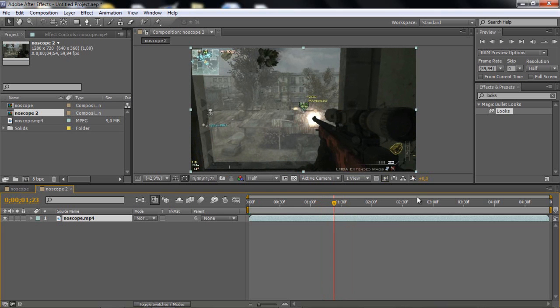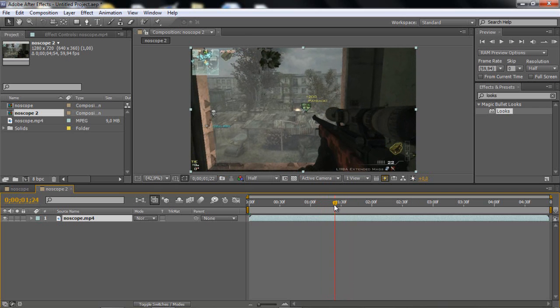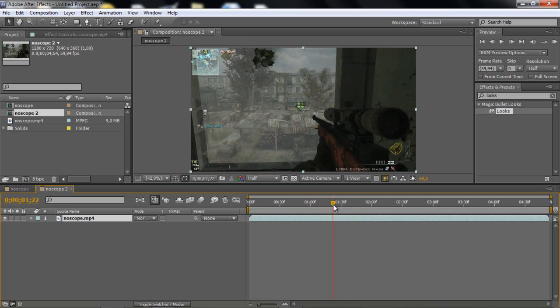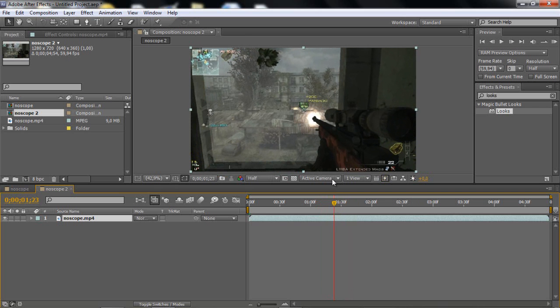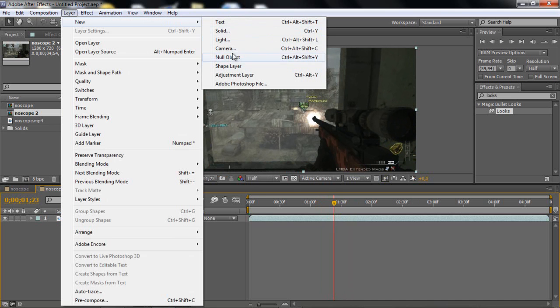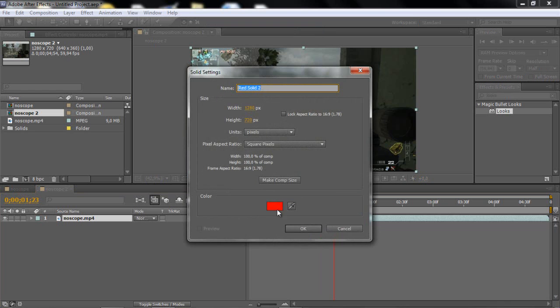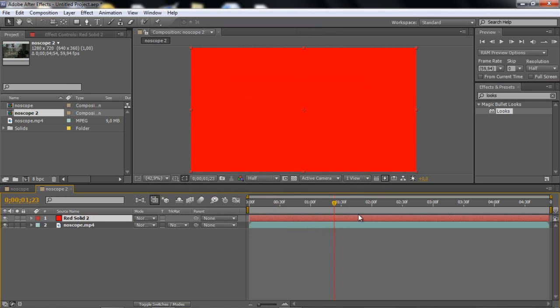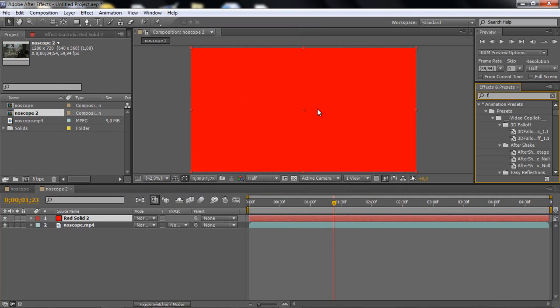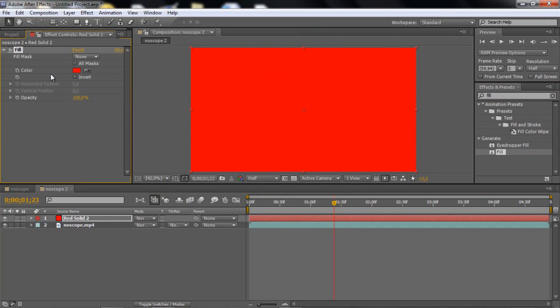What you want to do first is just go and find your muzzle flash when you shoot, and then you want to make a solid, just make it a color, whatever you want, because you want to add fill, generate fill.